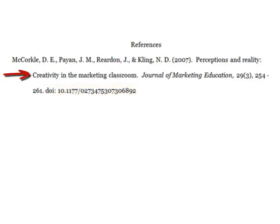Also, make sure to indent your second and subsequent lines for each individual entry on your references page. Also, double check your capitalization and your punctuation for each of your entries. And remember, all this information is on that first page of the article in the database.